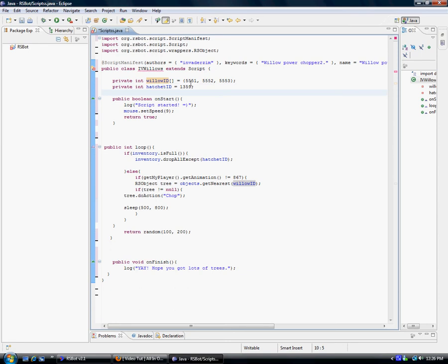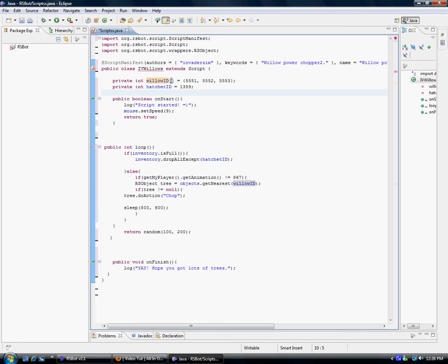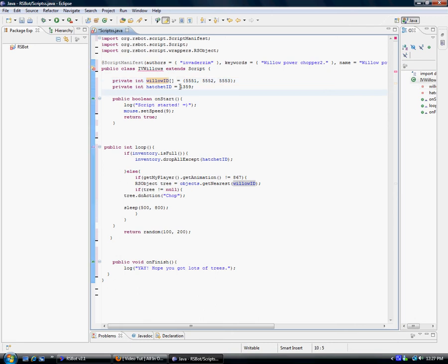If you're trying to add multiple IDs — like with willows, there's more than one ID, such as 5551, 5552, 5553 — you don't want to make willow1, willow2, so many integers. So you make something called an array. Notice how a single ID uses: private int, the name, equals the ID, then a semicolon. If you want to make an array though: private int, name, but you have to add left and right box brackets. Then instead of having nothing around your IDs, you have to have curly brackets around them, separated with commas and spaces, and also ending with a semicolon.